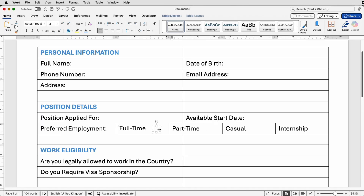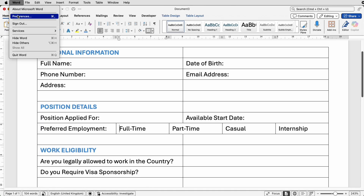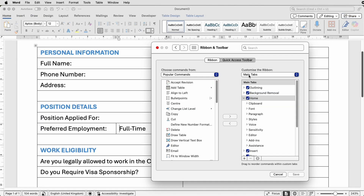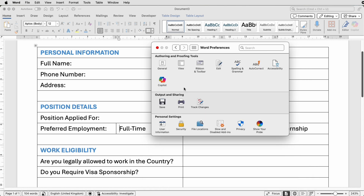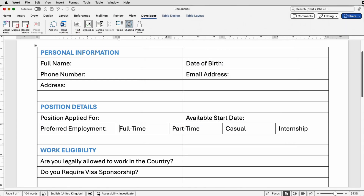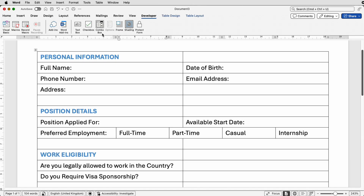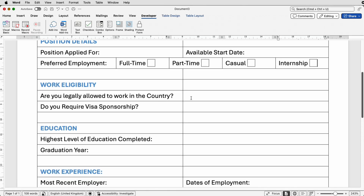Another way to do this is to use the Developer tab. If you haven't got it, go to Word Preferences > Ribbon and Toolbars — down at the bottom you'll see Developer, make sure it's checked and click Save. In the Developer tab, go to the end of your text, press the space bar, and click Check Box to insert a checkbox. Take off the shading and you've got a box your user can simply tick.